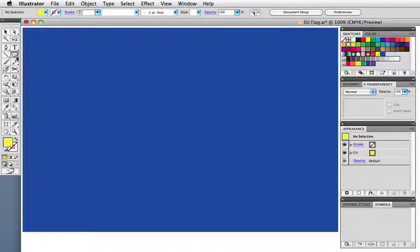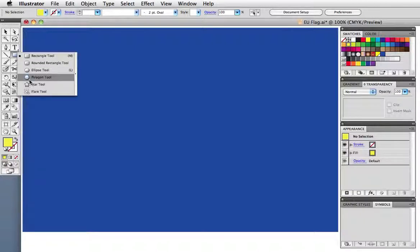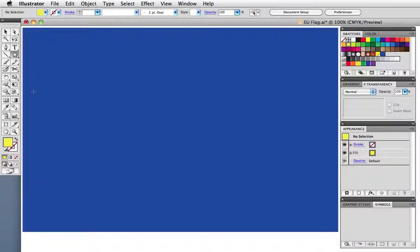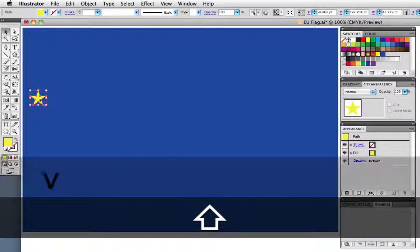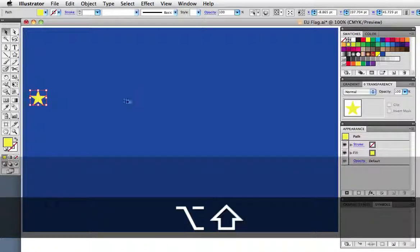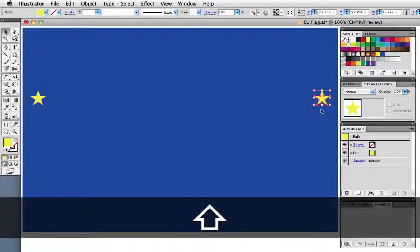First take the star tool and draw a star. Hold down the shift and option keys to constrain it to a perfect five-point star. Then option drag to create a copy. Hold down the shift key as you drag to keep the copy horizontally aligned to the original.